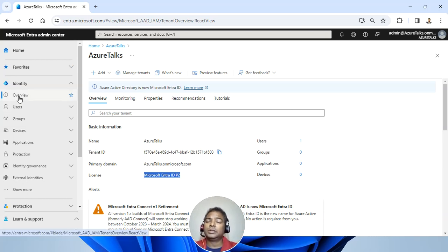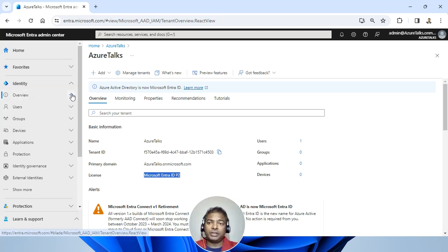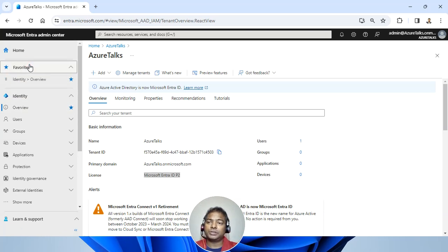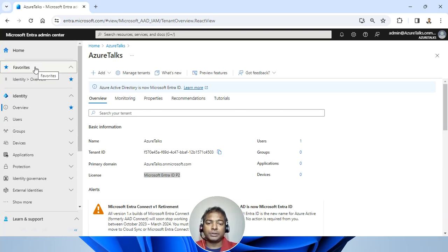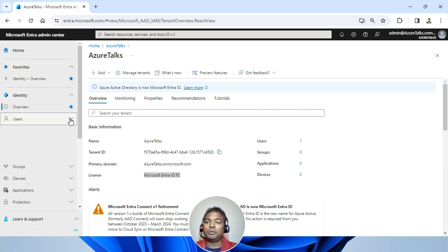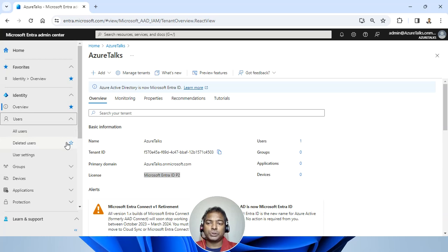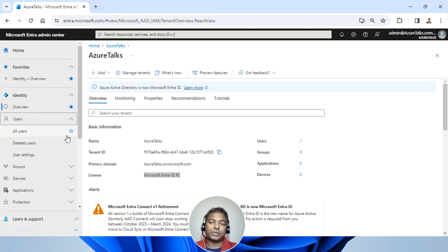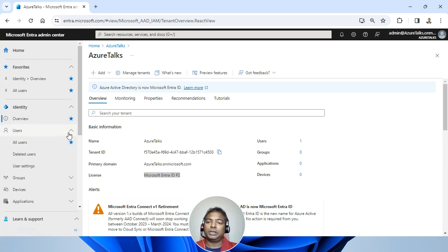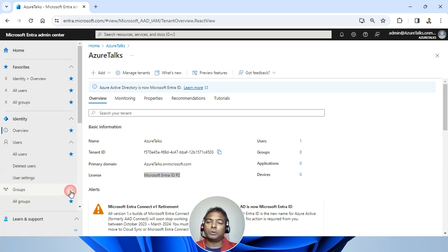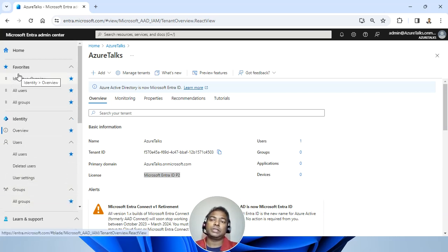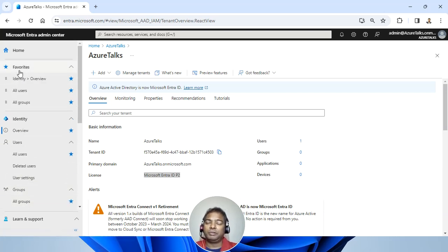Now, in case I want to make it favorite, very easy, just click on here. It will be listed in the favorite dashboard. Similarly, if I'm always using all the users or deleted users or user settings, I want to check, definitely we can list that as well. Similarly, groups, I will go and look for all groups. So everything can be set up as a favorite here.